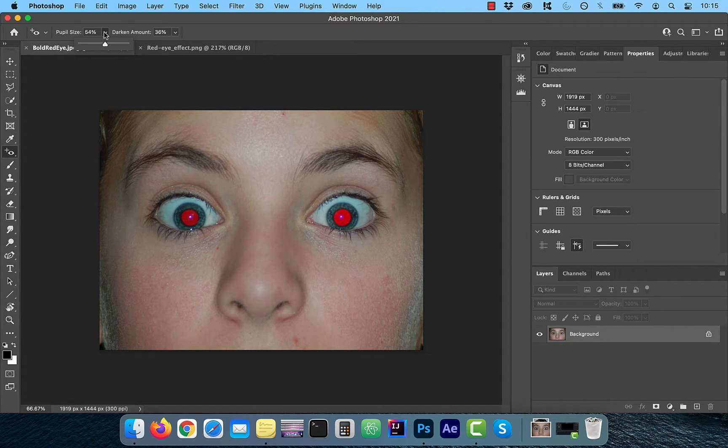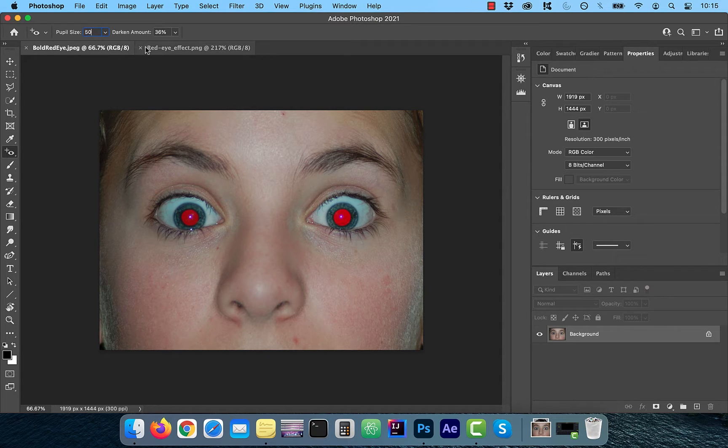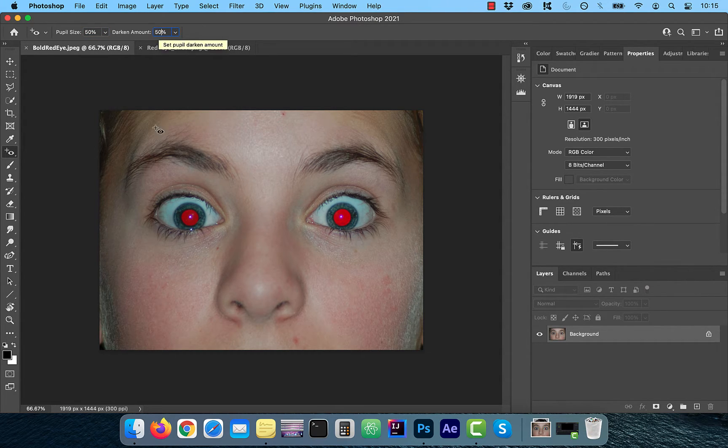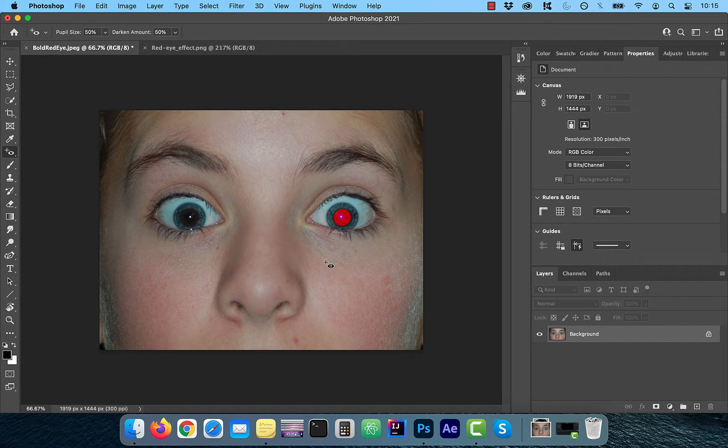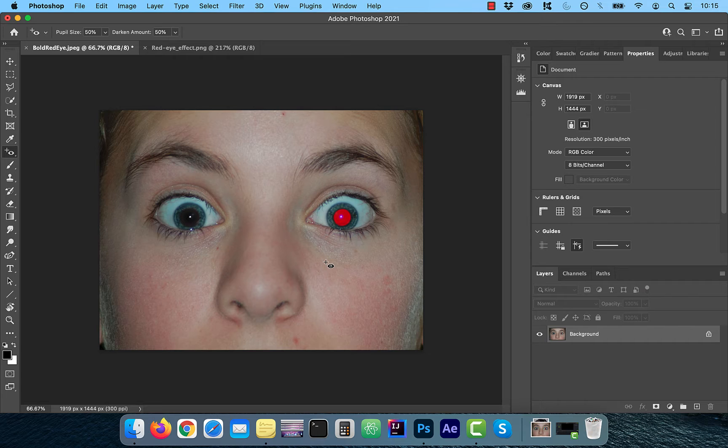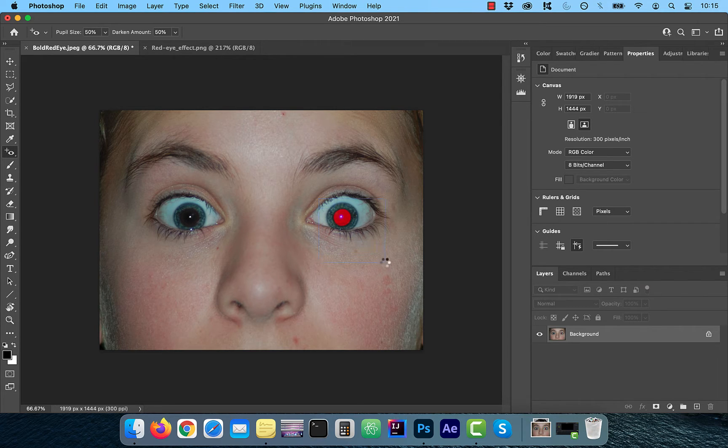By default, both of these sliders would be set to 50%. Now all you have to do is click inside the red pupil. If for some reason that doesn't work for your image, try creating a selection around the pupil.